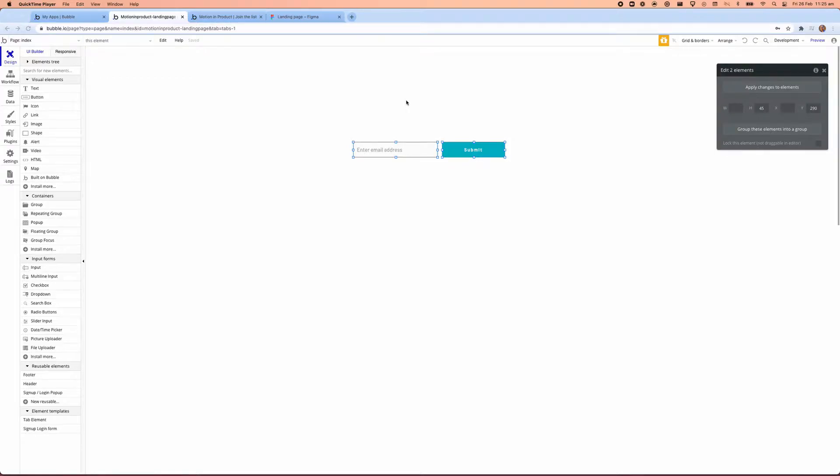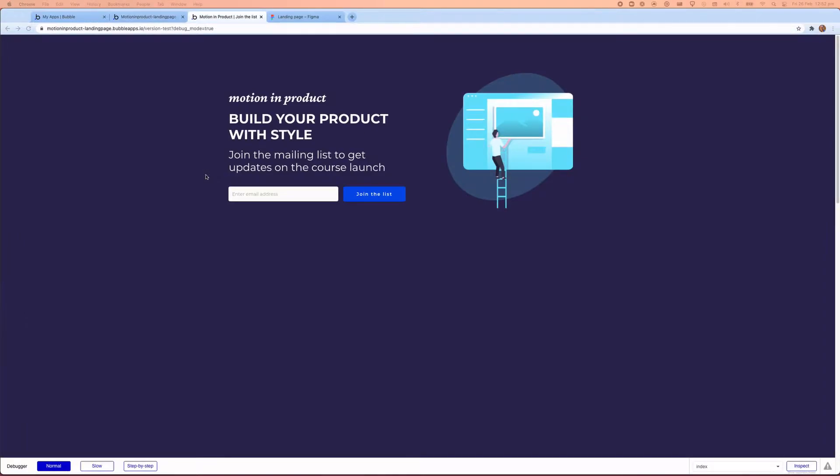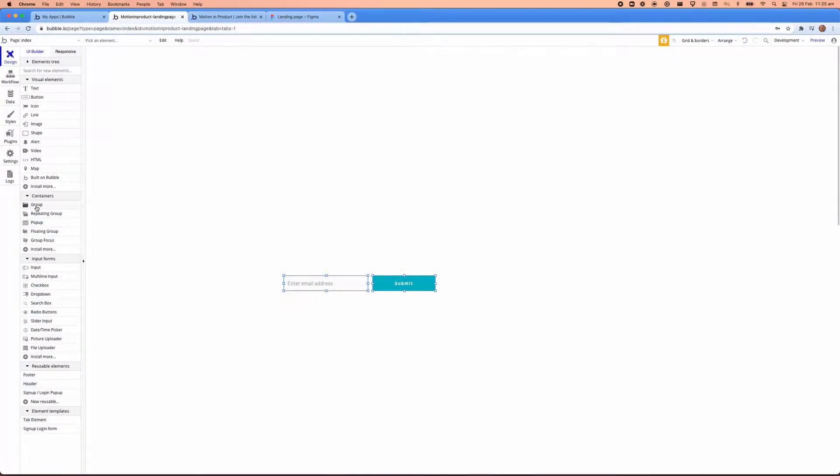Welcome to Emotion and Product. Today we're going to take the basic input field and transform it into a proper landing page that's styled and responsive. So let's get into it.